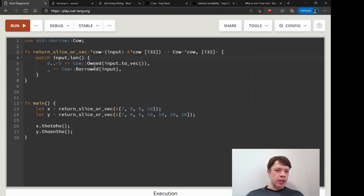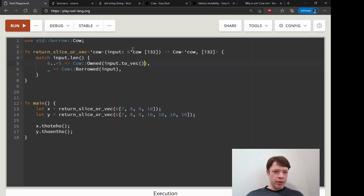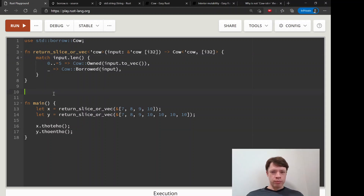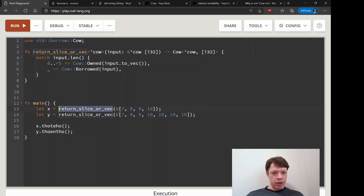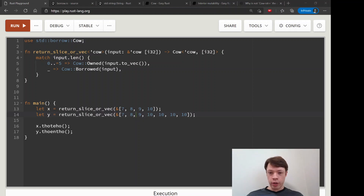If you actually want to inspect the Cow itself — whether it's borrowed or owned — you'd have to match on the enum, and we know how to do that from the last video. But this is a cool example showing that Cow is really good at hiding itself. You usually don't even know you're using a Cow until you look at the function signature and realize: oh, this Vec or slice has been a Cow all along.